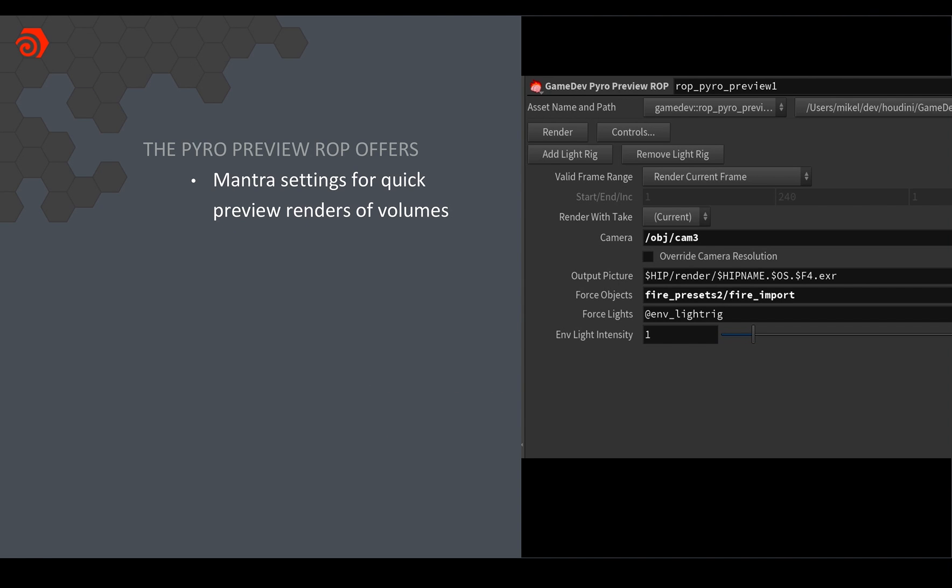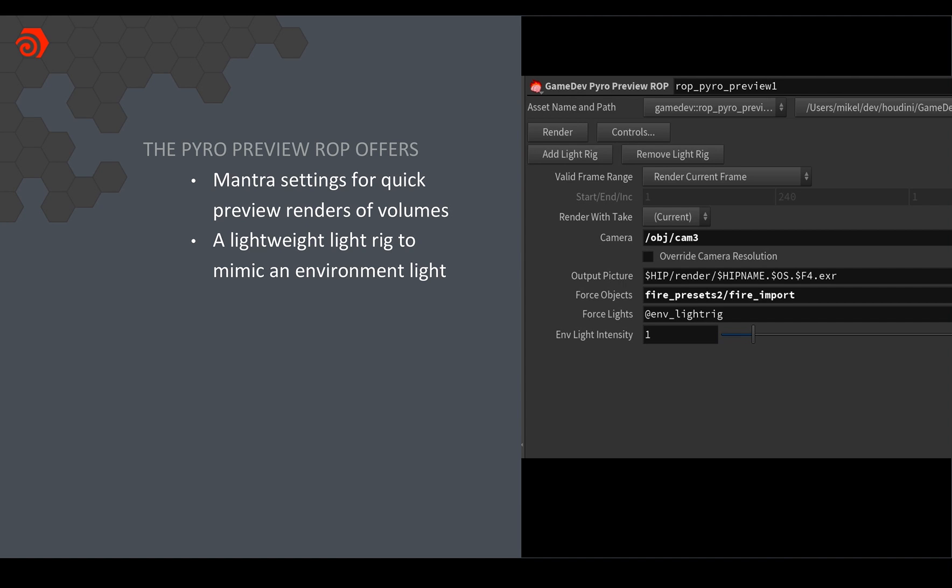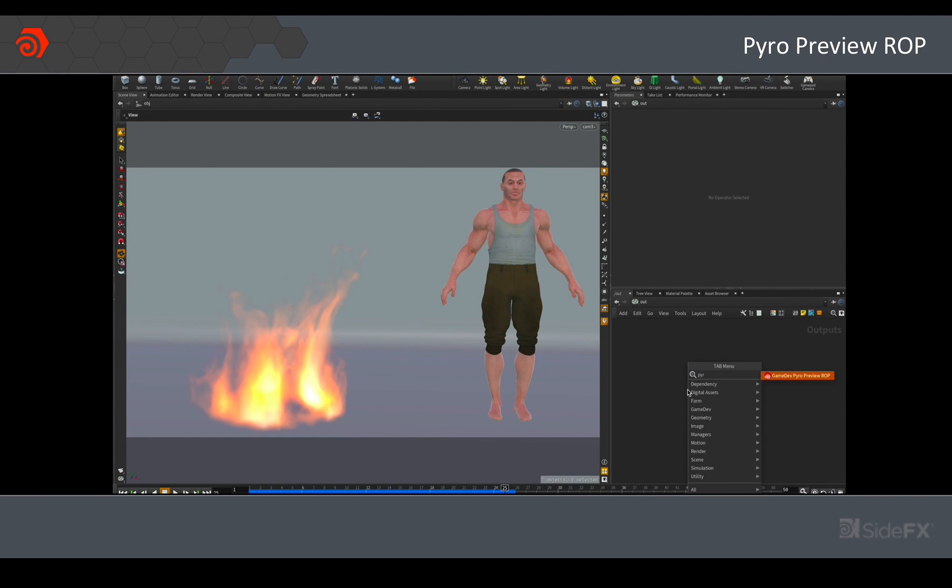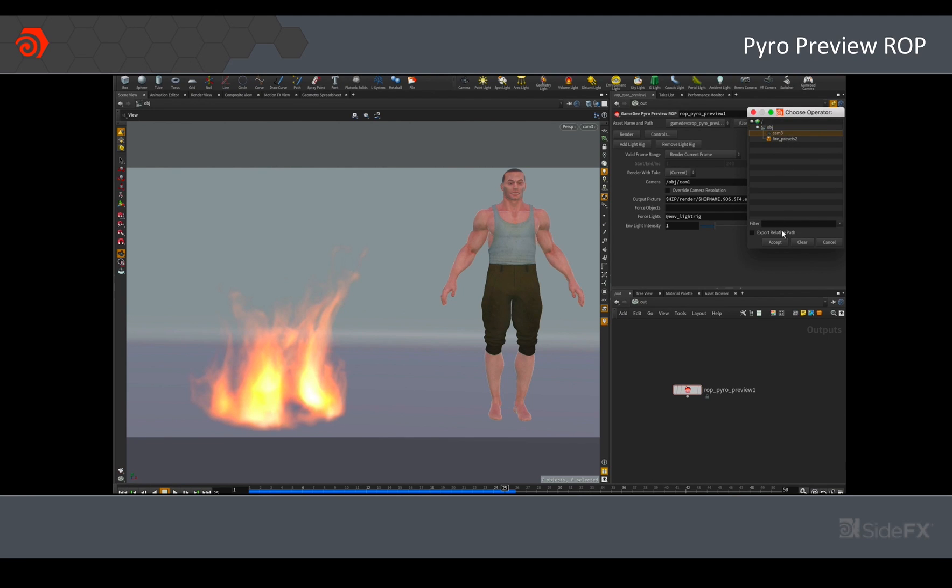So in order to do that basically what we've done with the pyro preview ROP is it's just a wrapper for a standard mantra ROP with settings specifically designed to help you render your volumes as quickly as possible. And to add to that one of the other things that we found is that often users would be using an environment light to get some nice shaping and shading on their volumes which looks really good but I think when you're iterating can slow it down quite a bit because the environment light has to shoot multiple rays from different directions. So we've created just a very lightweight rig to mimic what the environment light would do with six directional lights. It's much faster and cheaper but should give you enough of an idea of what you're after before you then want to render with the environment light at production settings.